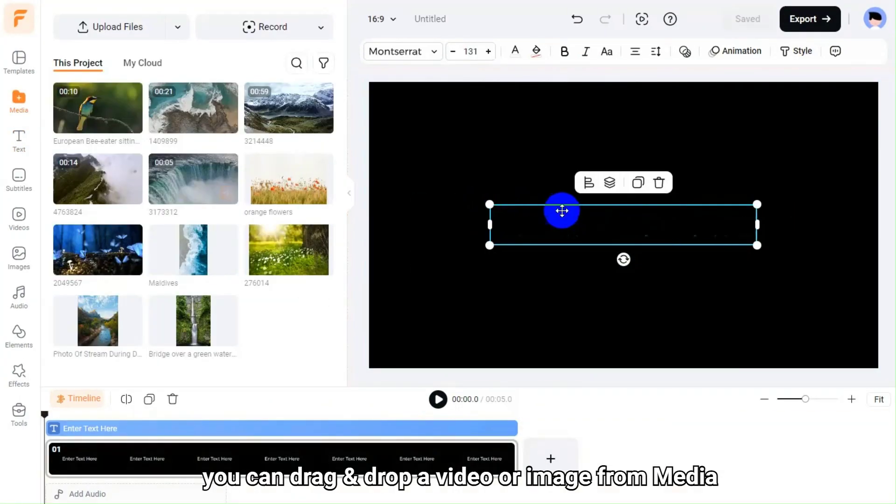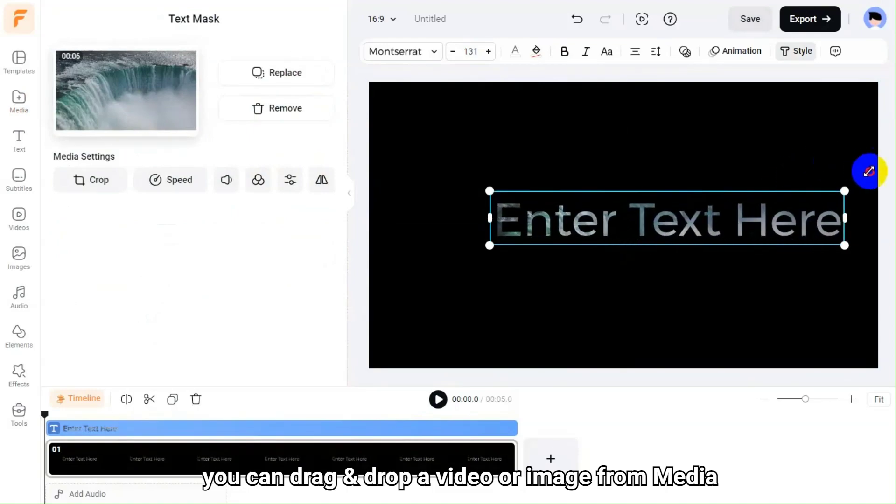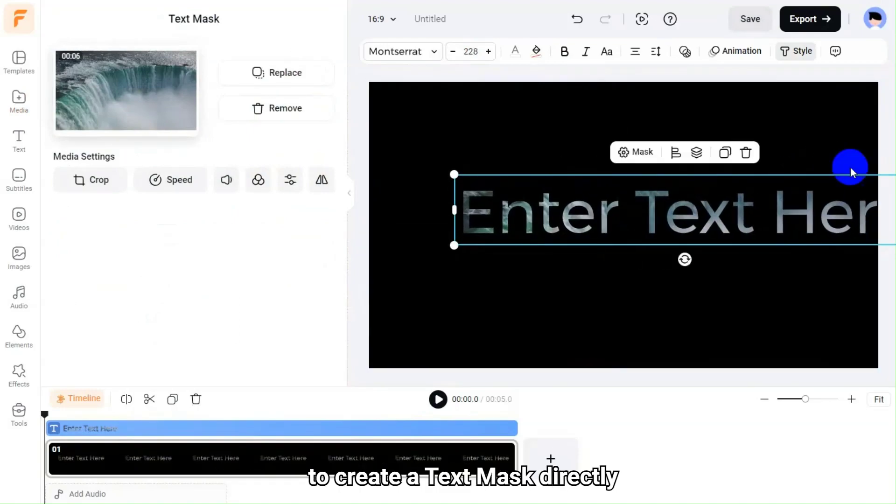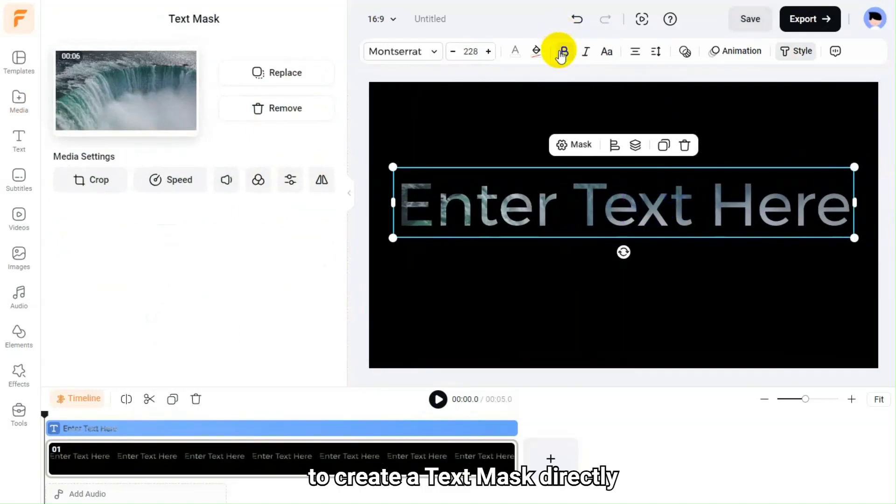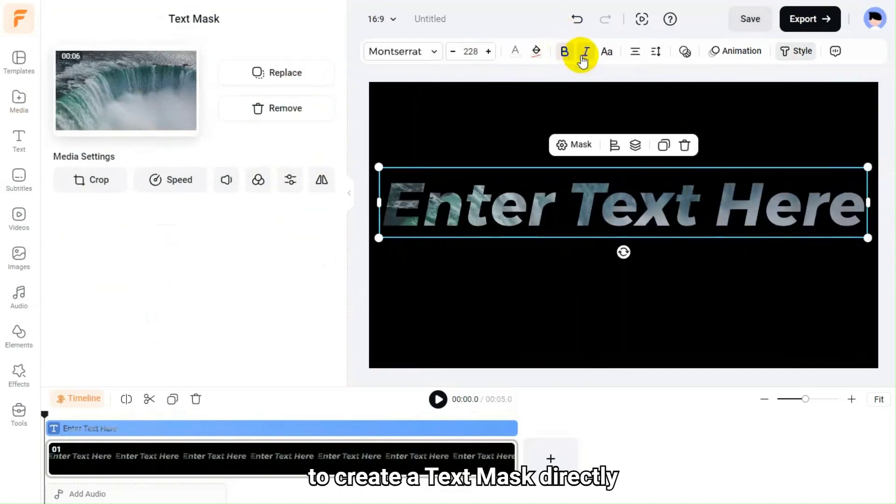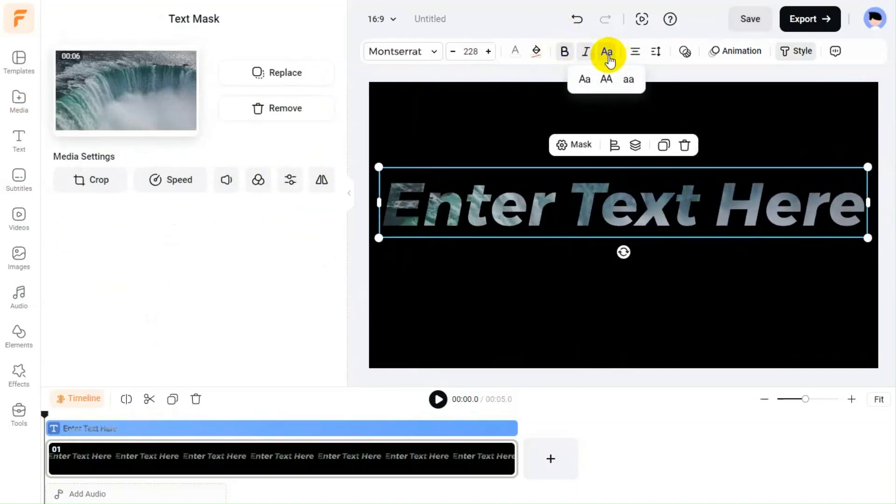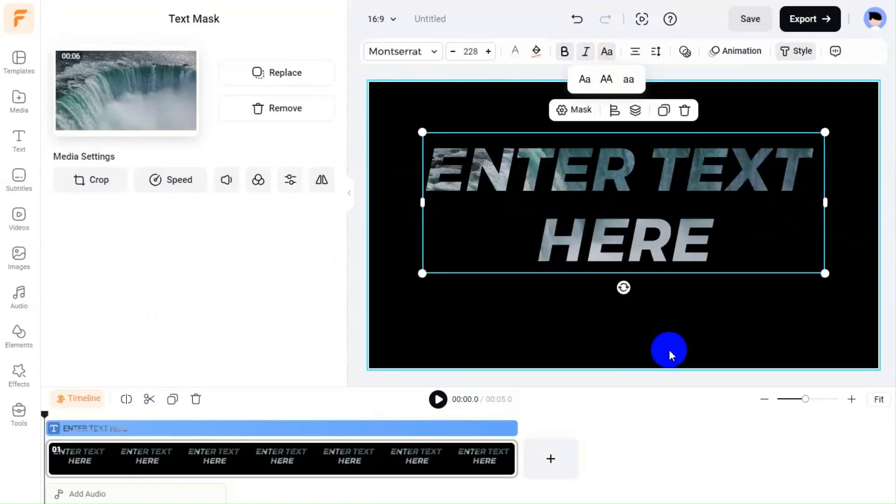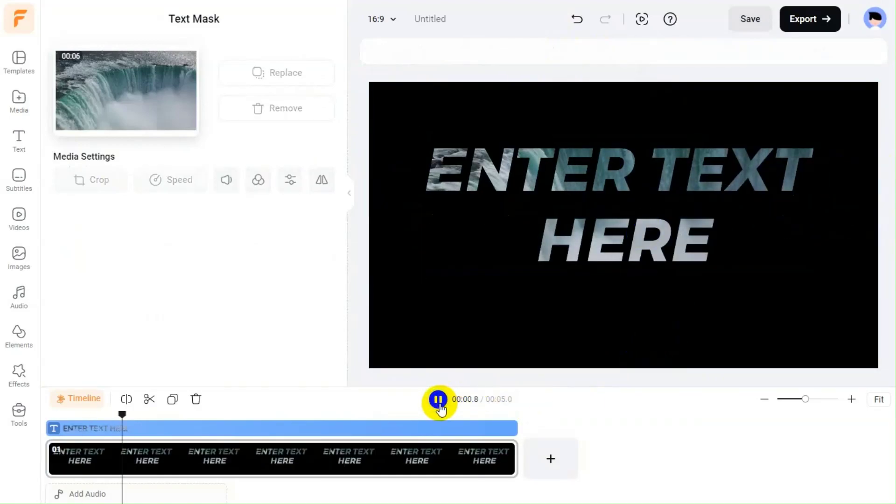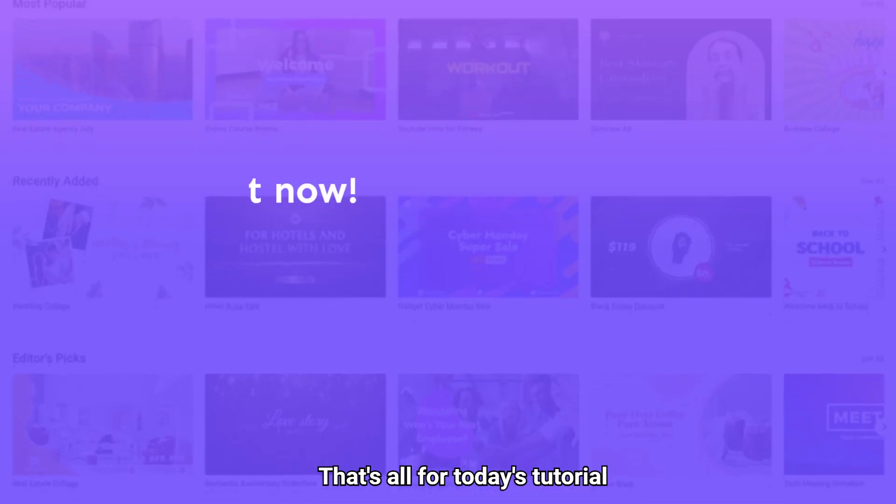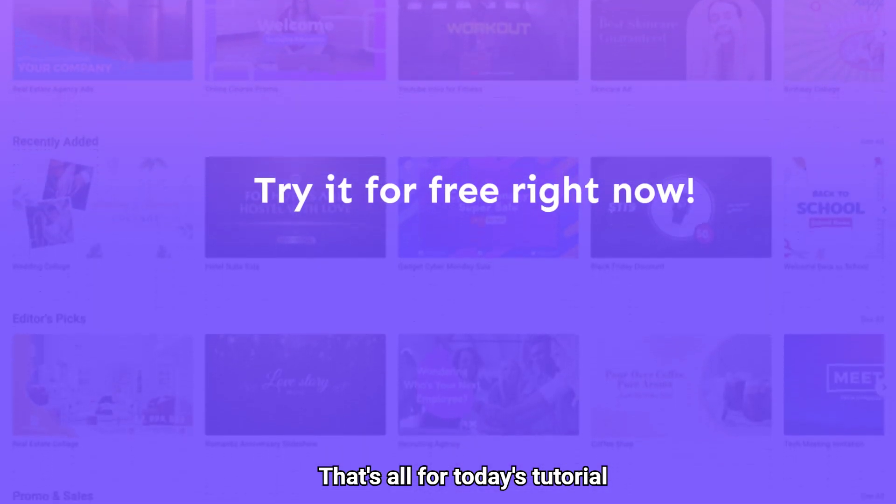By the way, you can drag and drop a video or image from media to create a text mask directly. That's all for today's tutorial.